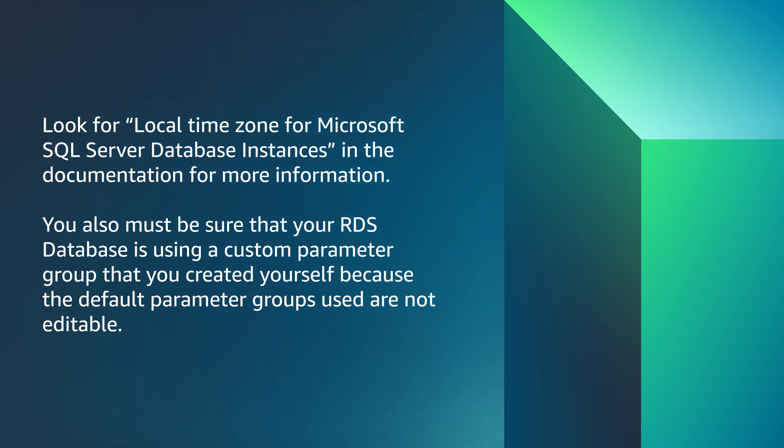You also must be sure that your RDS database is using a custom parameter group that you created yourself because the default parameter groups are not editable.